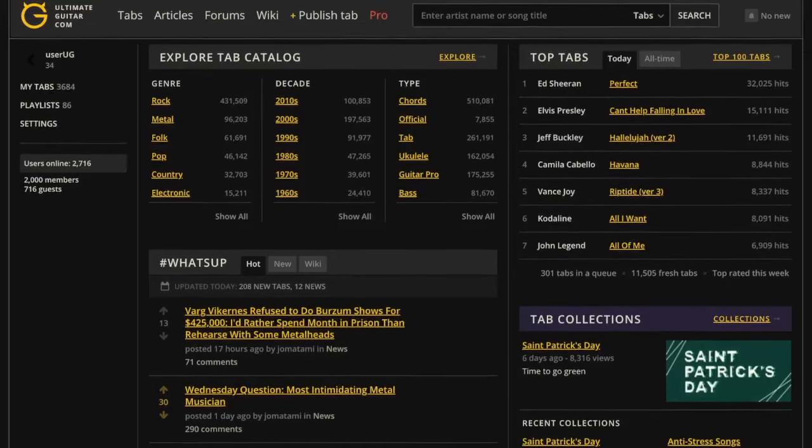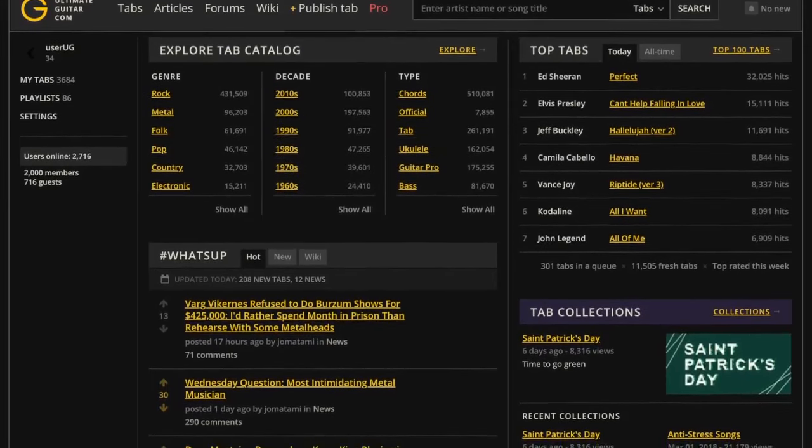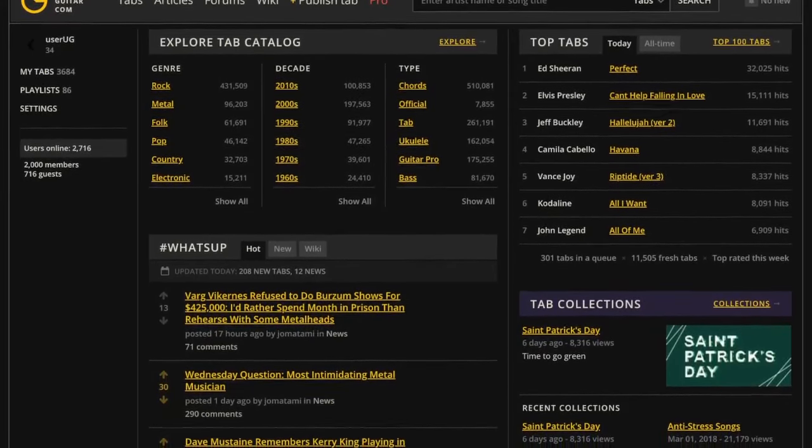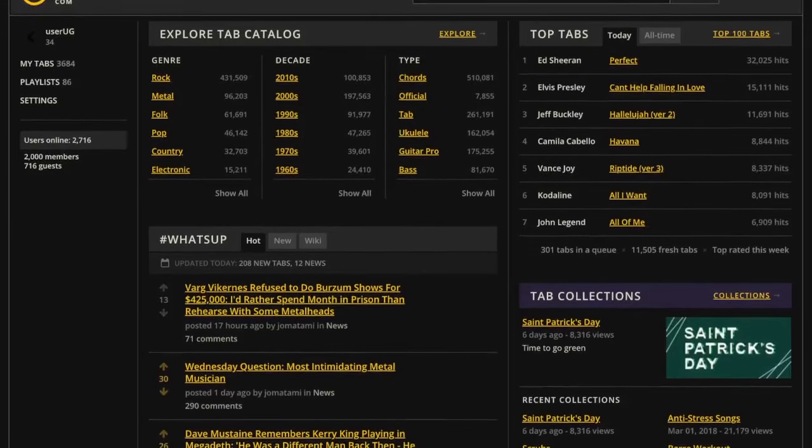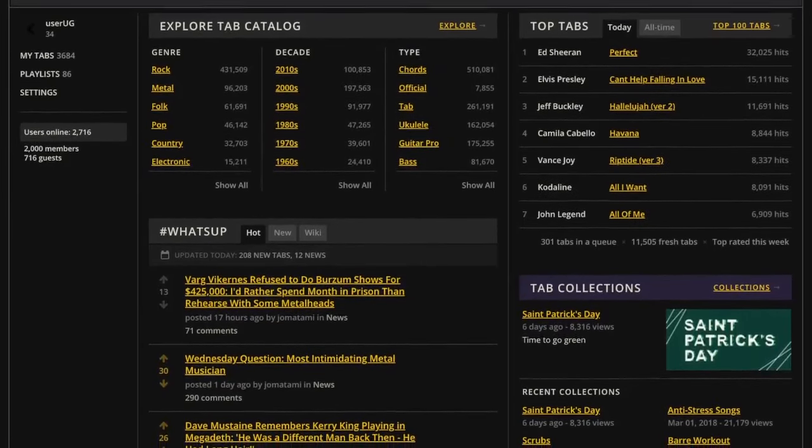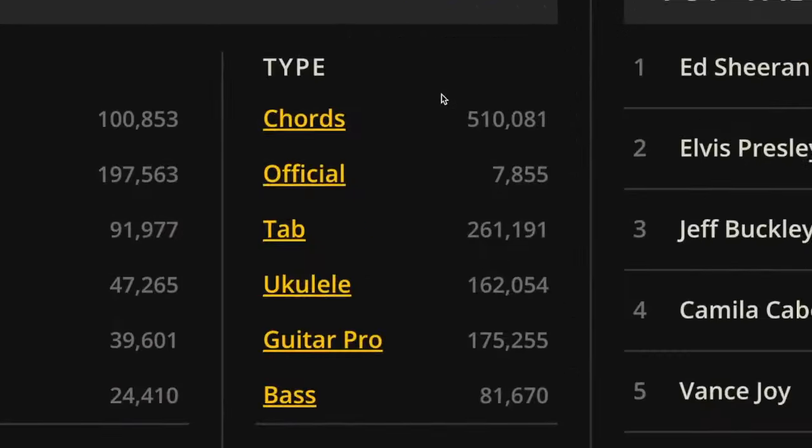Hi! Welcome to Ultimate Guitar and thank you for becoming our pro subscriber. This video will briefly guide you through the features that are now available to you as a pro. Let's start with official tabs.